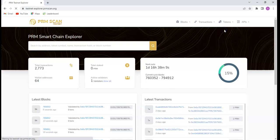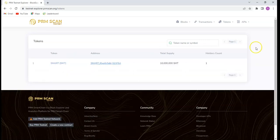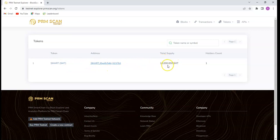I want to show you this token. I have built a smart token called SMT on this PRM Scan, and I'm going to show this to everyone along with my wallet before we move further. This is the token I built on the PRM Smart Chain. You can see it has a total supply of 10 million SMT and I am the only current holder.